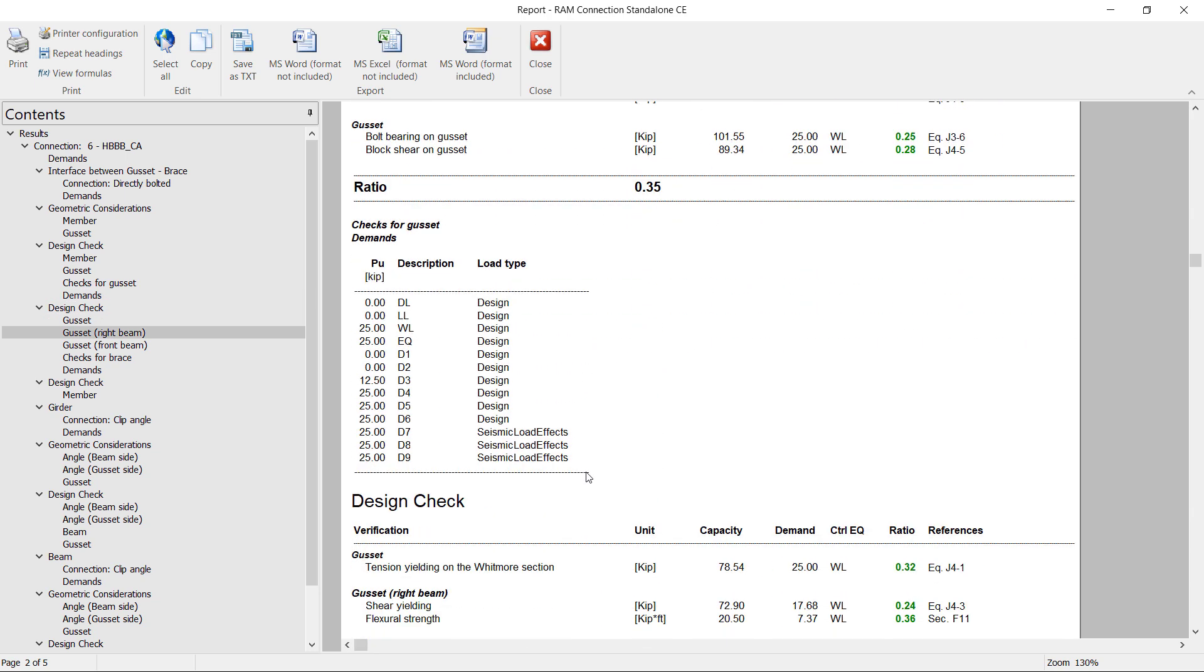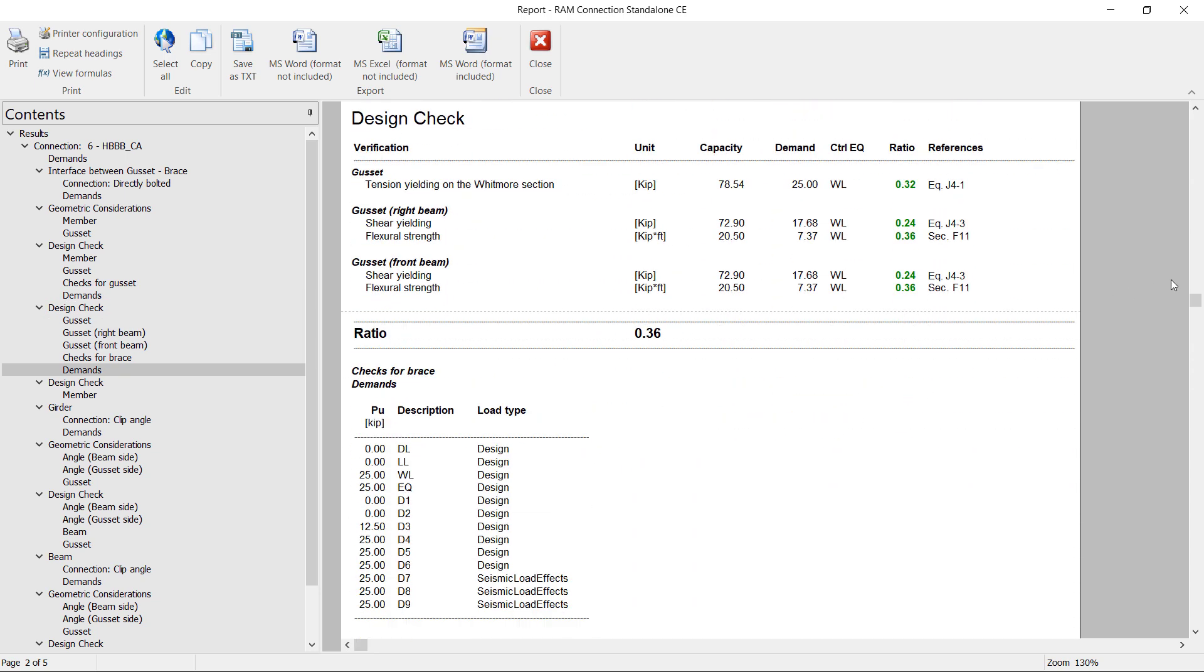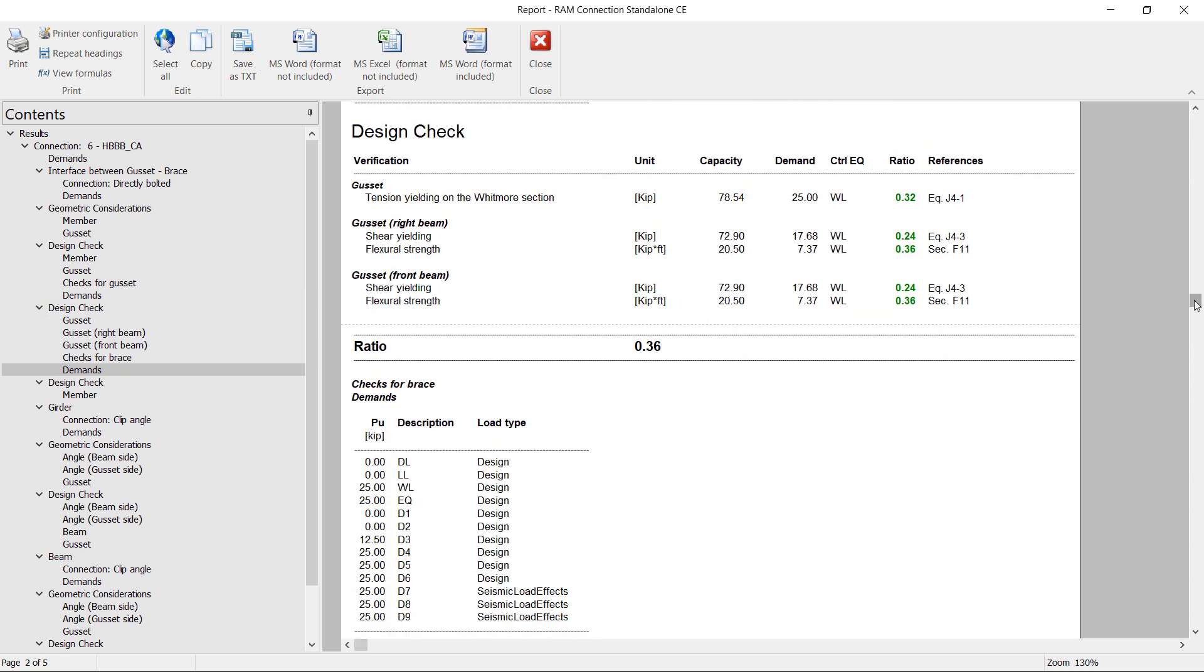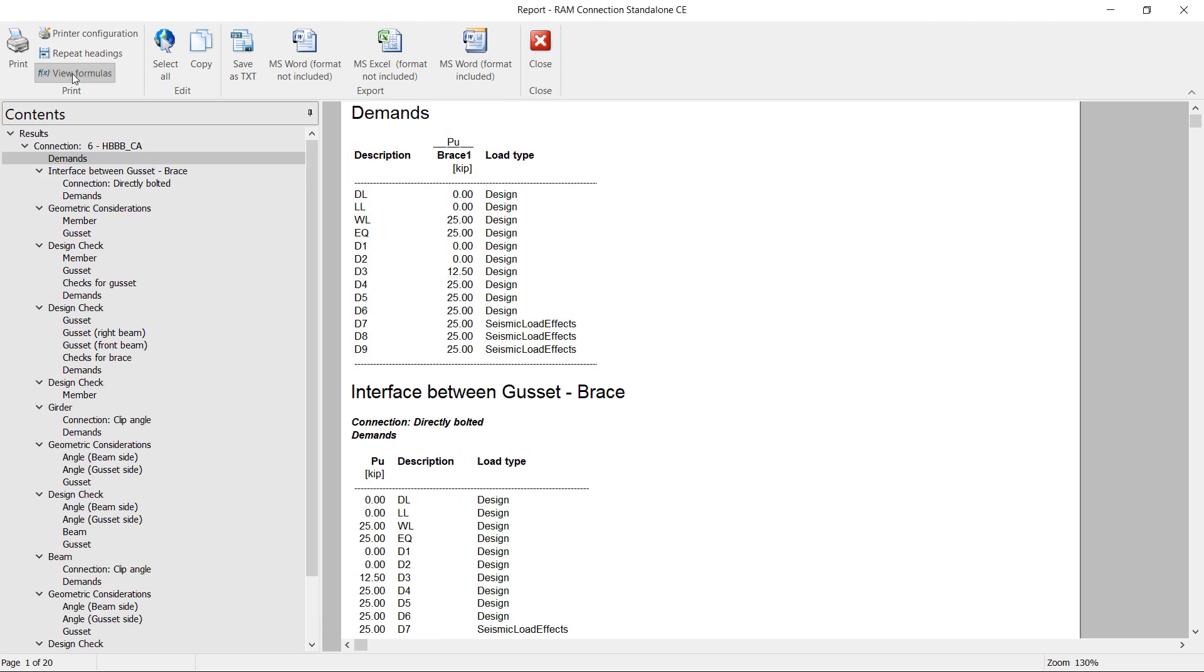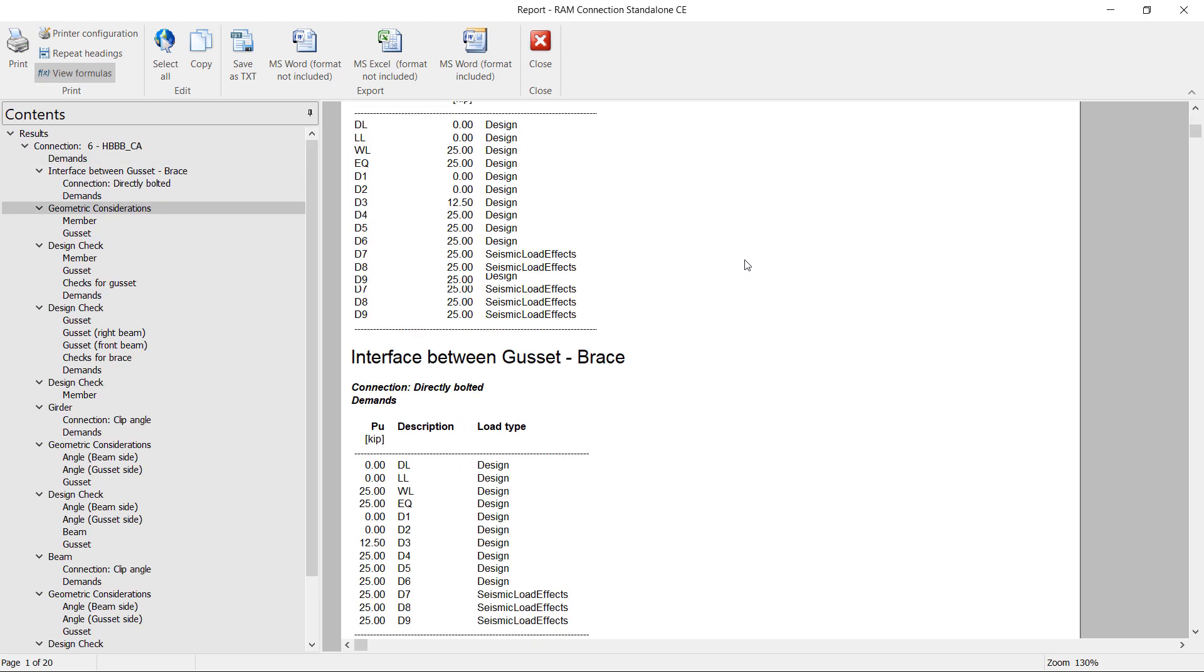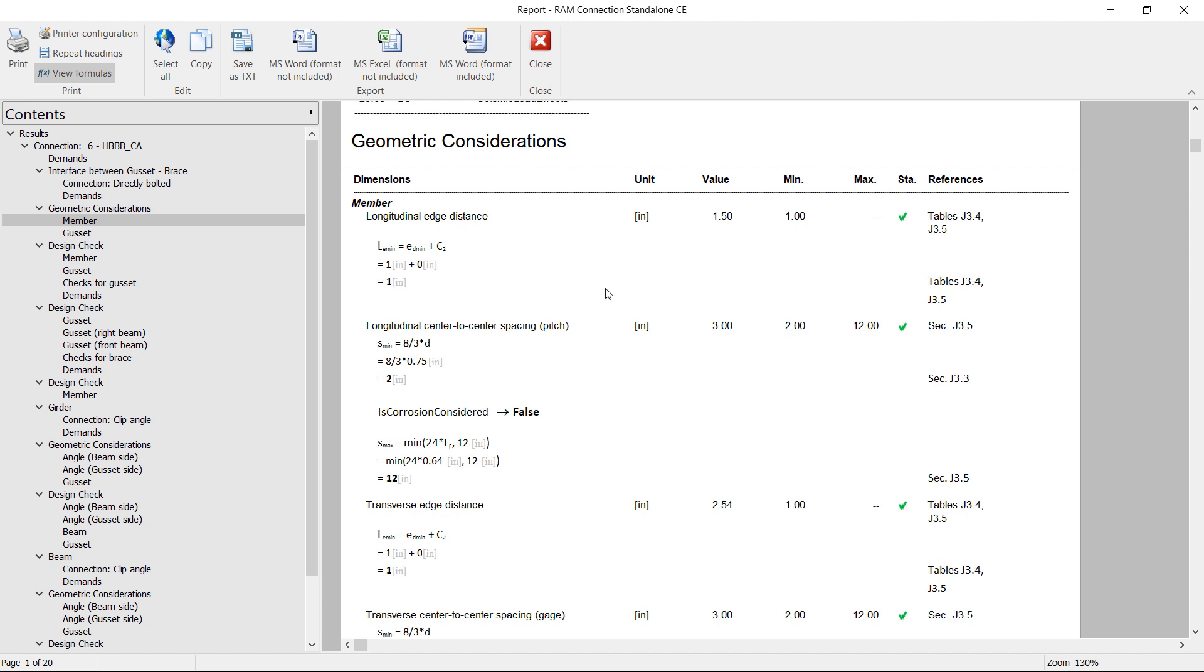We can go ahead and scroll on down and review any of the information for each of the interfaces. In addition to that, if we would like to view the connections themselves, we can click on the view formulas icon. With that icon selected, we'll be able to see all of the equations and variables that were used to arrive at these results.